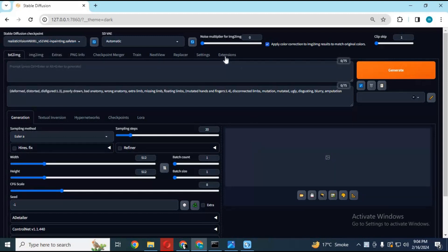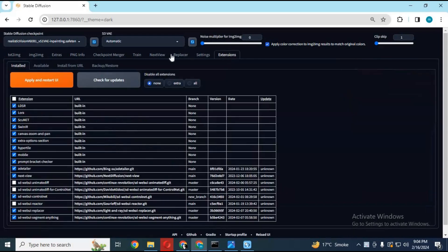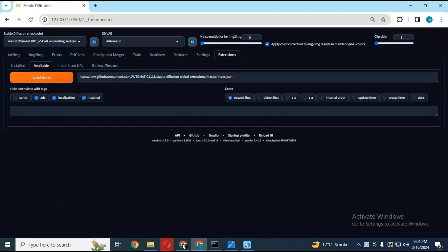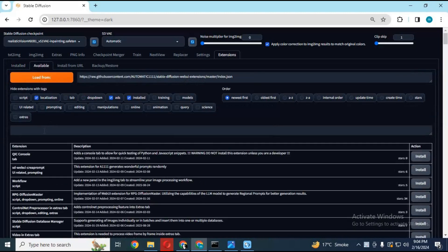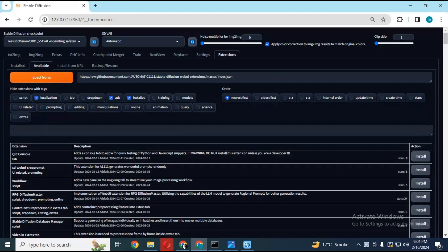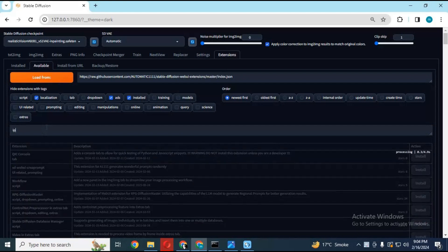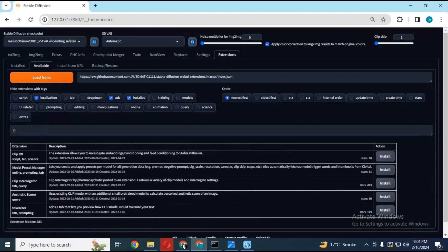If you don't have IP Adapter installed, you can install it by going to Extensions and then Available. Click on Load From. When the list of extensions loads, type IP Adapter and install it. After installing, go to the Installed option and restart your WebUI.